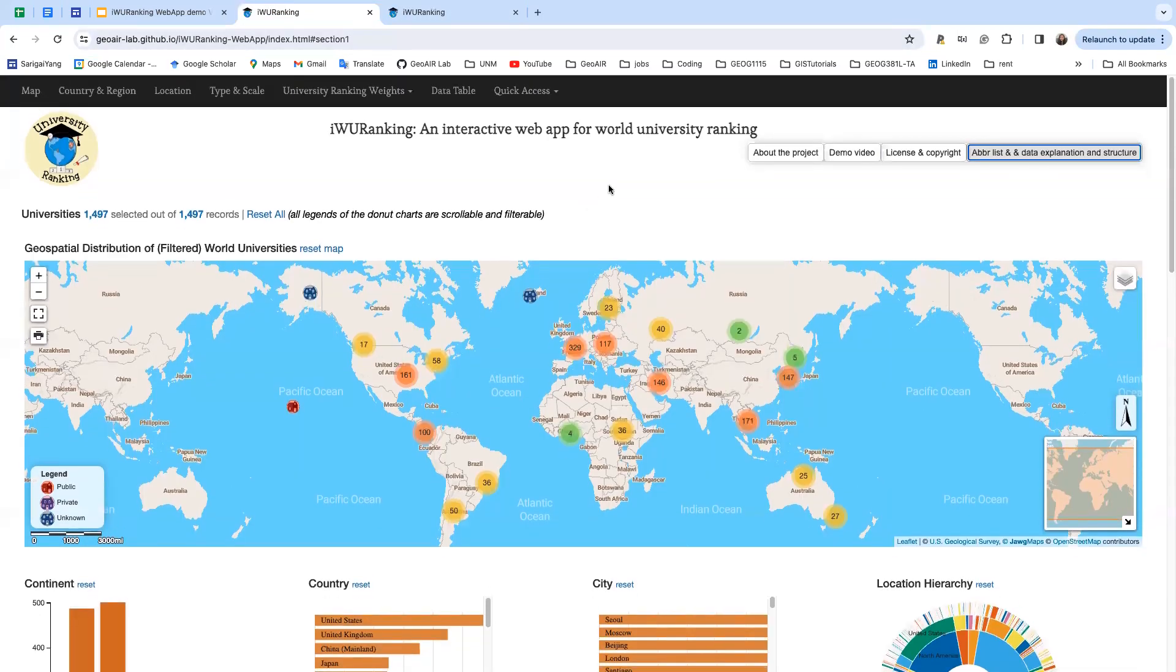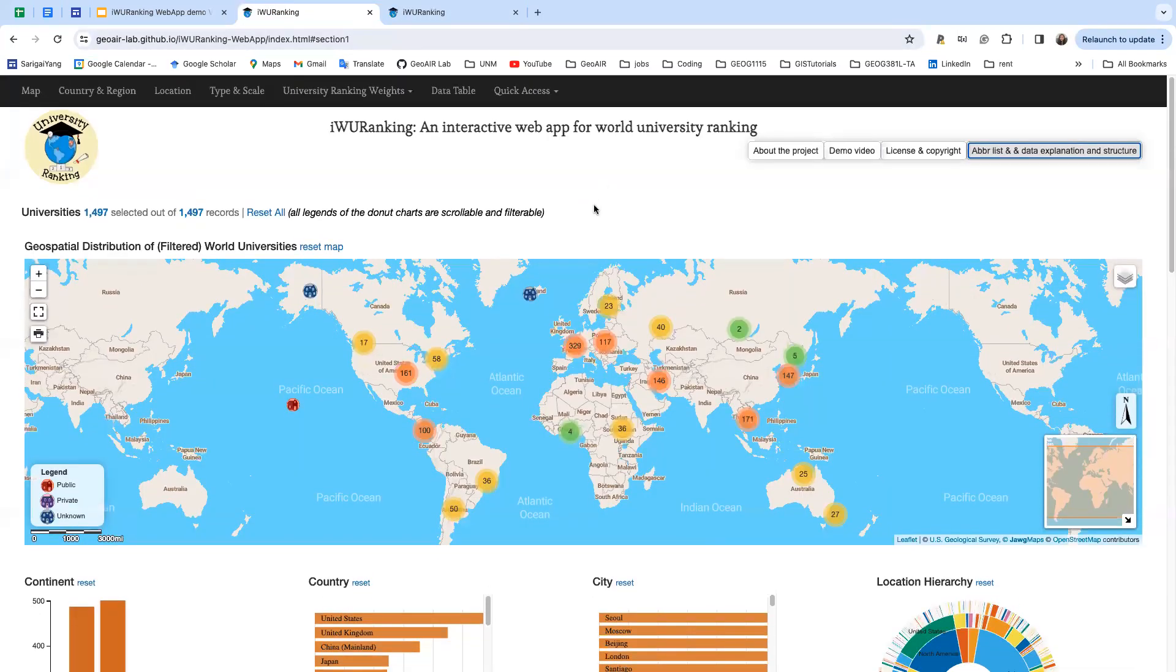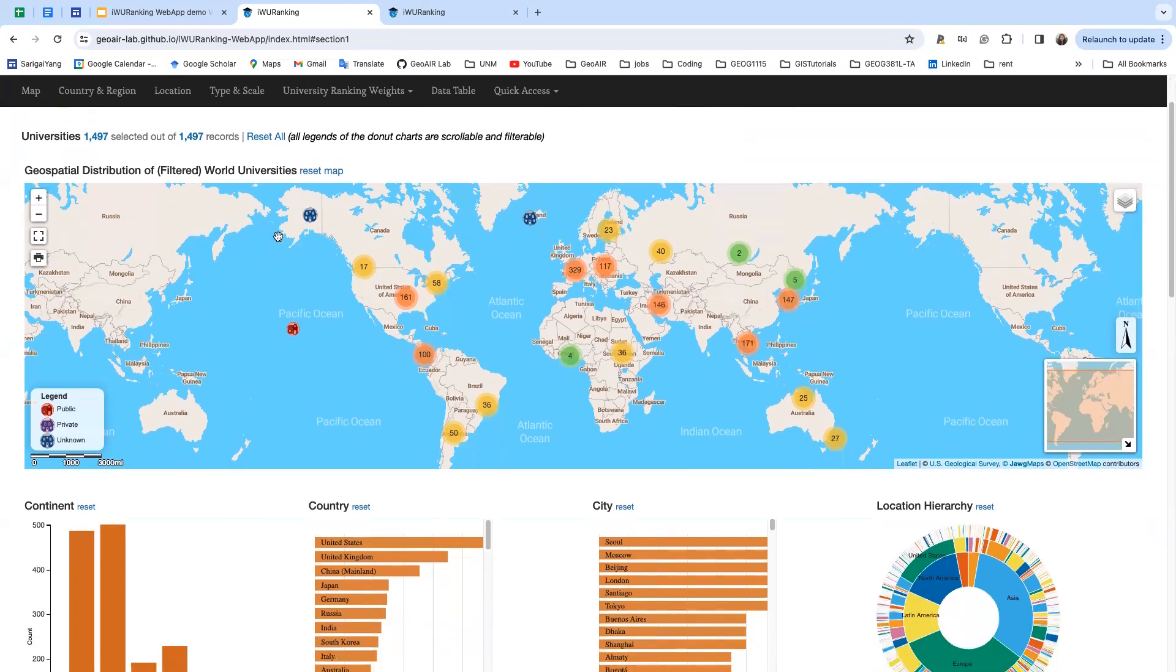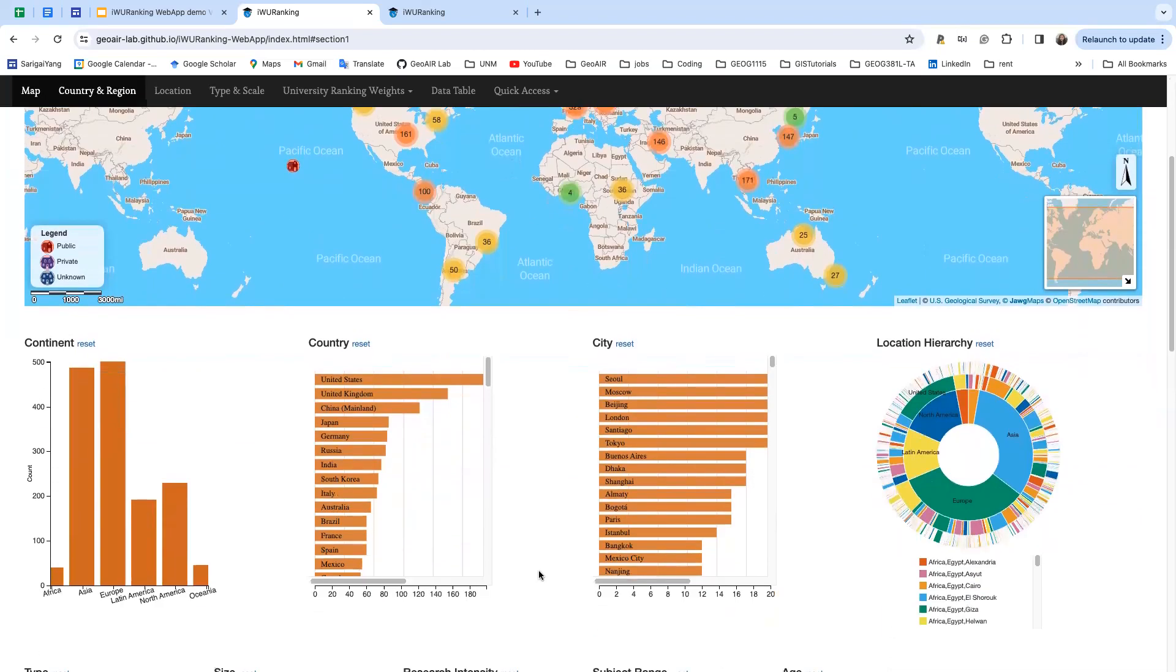You can see from here we have total 1,497 universities recorded in this web app and we have this web map to show the geospatial distribution of world universities.